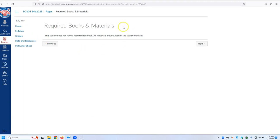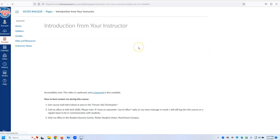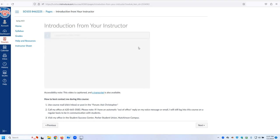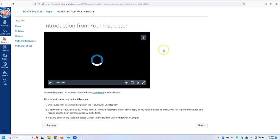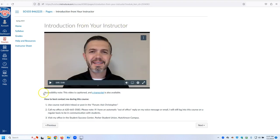It will tell you if there are books and required materials for the course. Some instructors will write an introduction. Some will post an introduction video, as this teacher has.